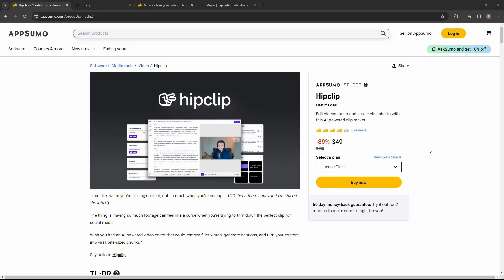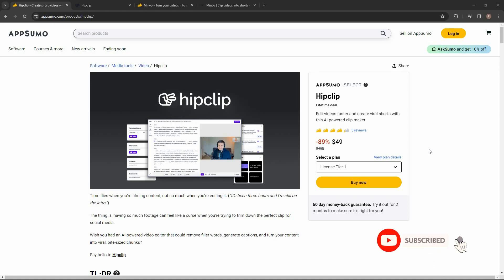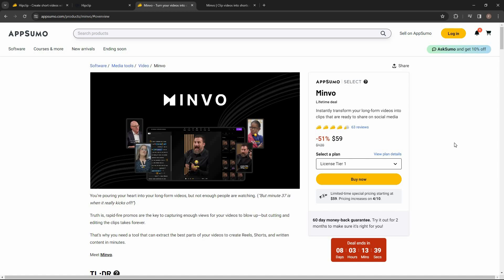Hello guys, welcome back to SaaS LTD Deals. If you are new here, make sure you subscribe to our channel to get the best lifetime deals on SaaS software. I'm back with another video and today I'm going to show you a comparison between HipClip and Minvo. Both of these deals are currently available on AppSumo as lifetime deals and both of them are great AI video editors.